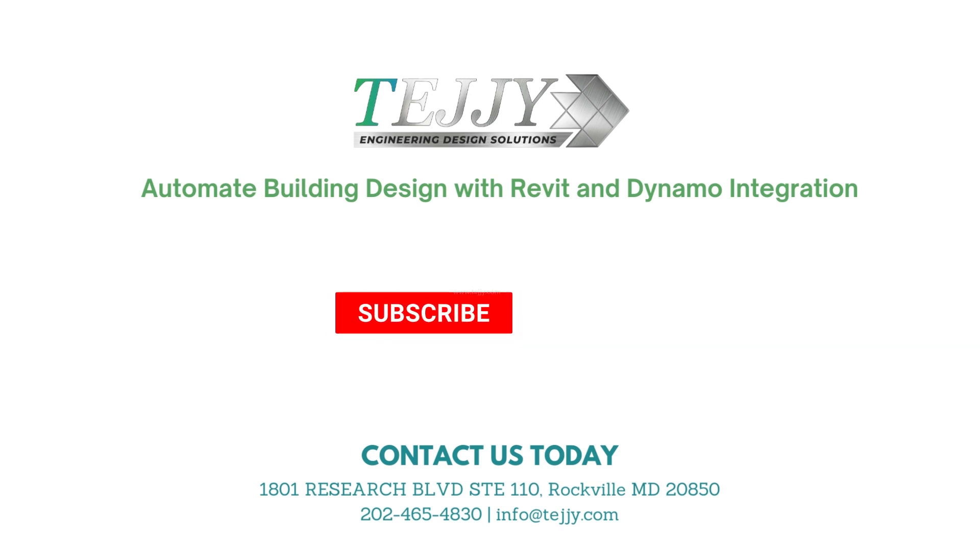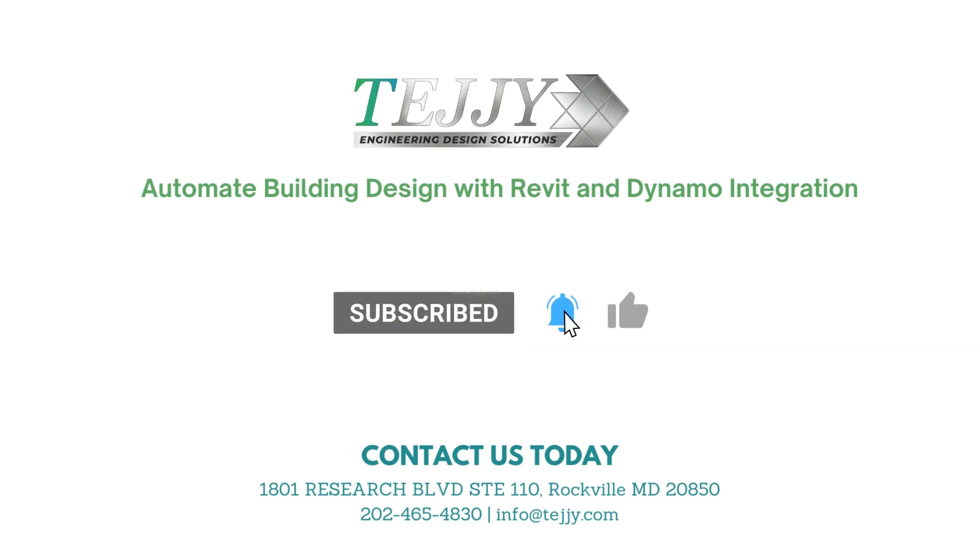Automate building design with Revit and Dynamo integration. Please like, subscribe, and click on the bell icon for more videos about building information modeling.